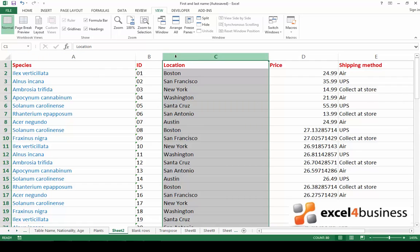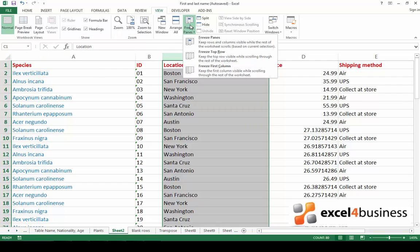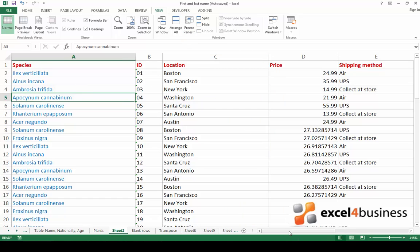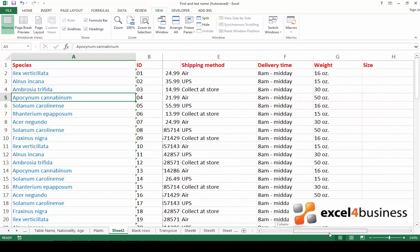So select column C, go to freeze panes and click on freeze panes. If I now scroll right, columns 1 and 2 stay in their place.